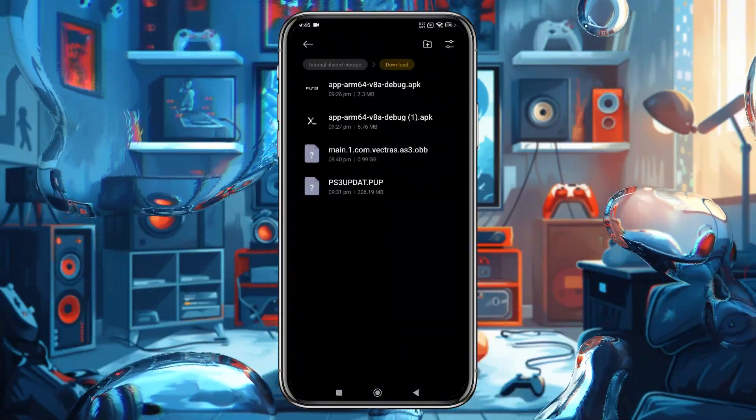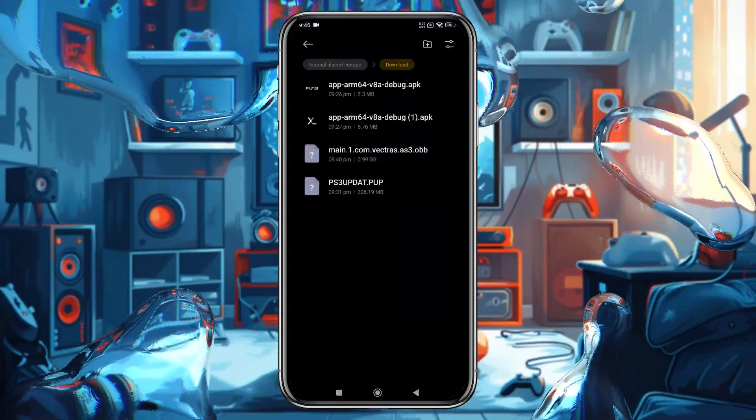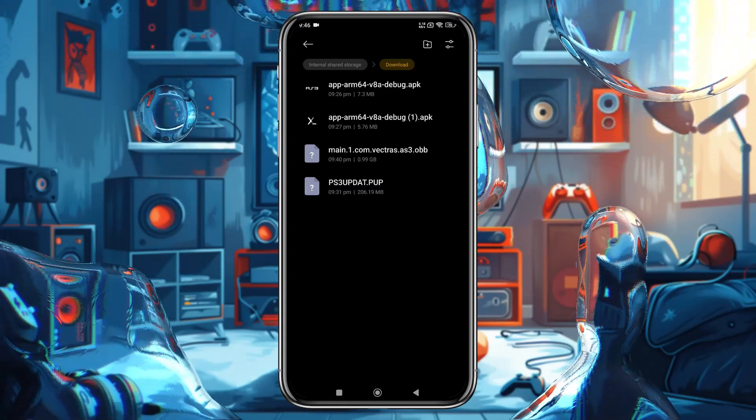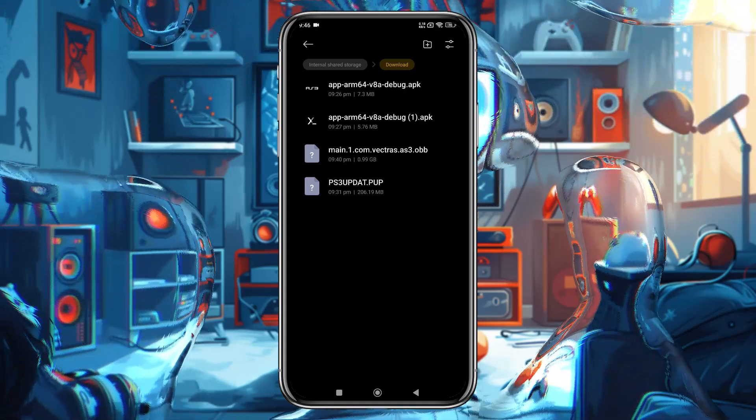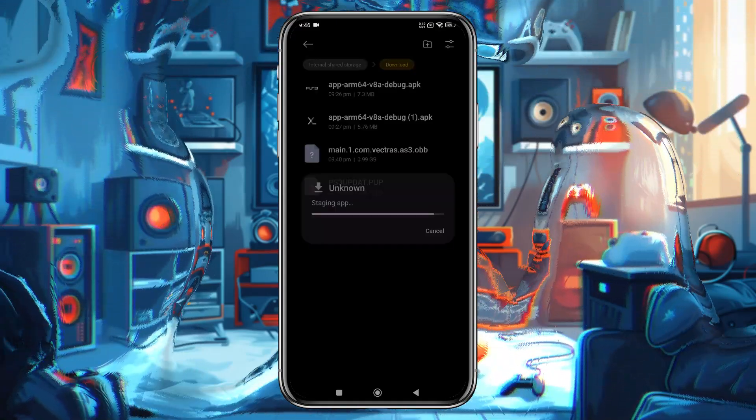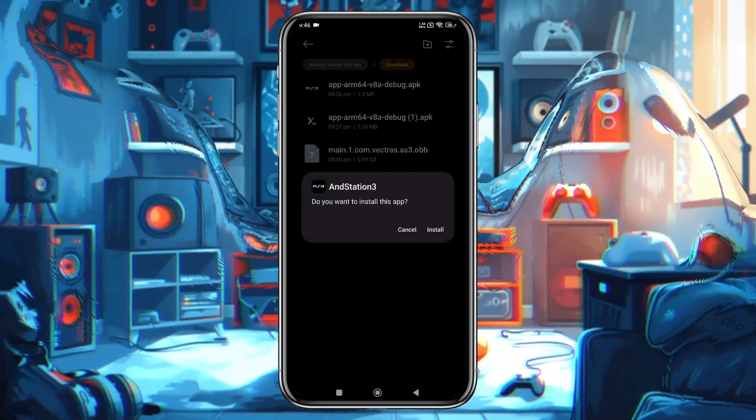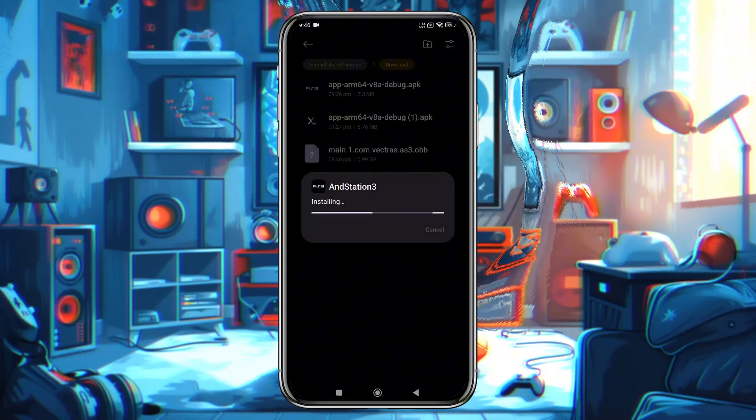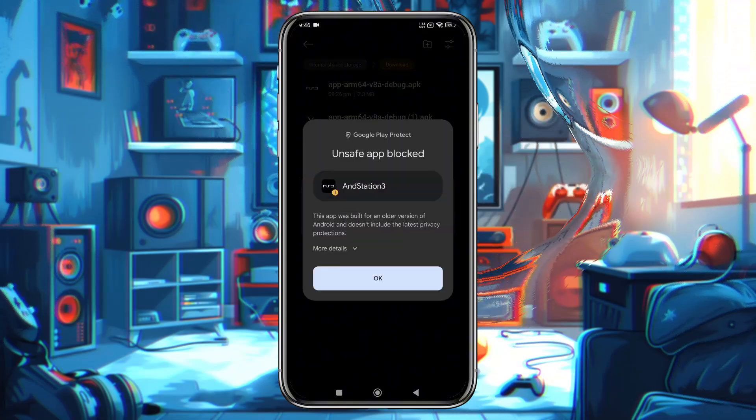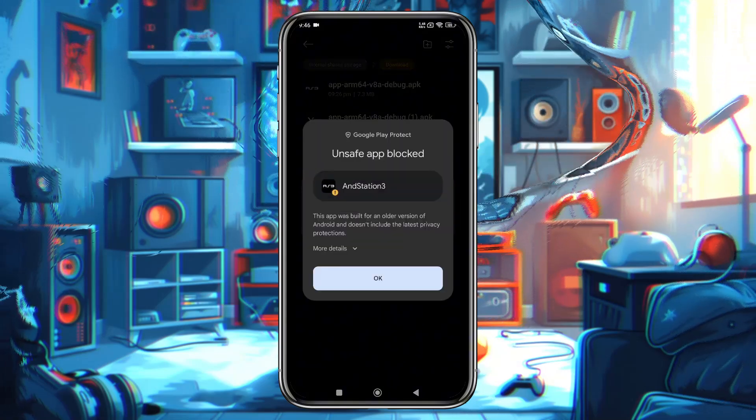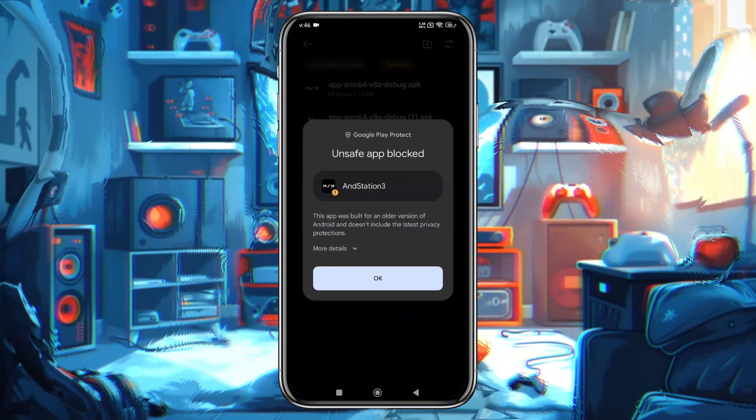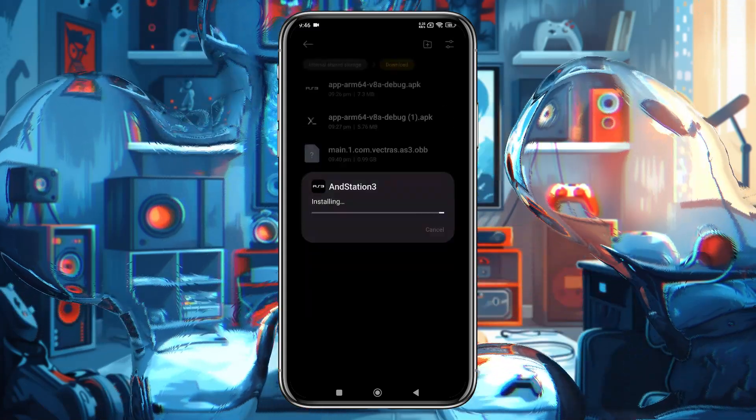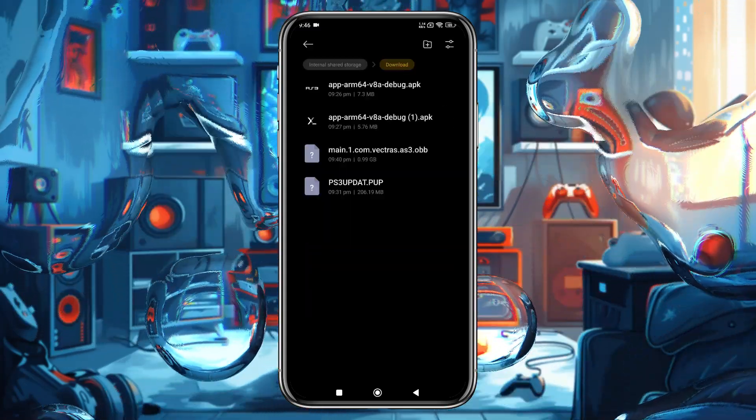After downloading all these elements, we are going to install ANDStation 3. Open your file manager or navigate to the download folder. You should see the ANDStation 3 APK file here. Tap on it. You might see a warning about Google Play Protect blocking the application. Still, we can safely install it.